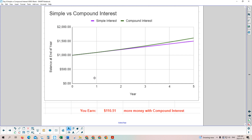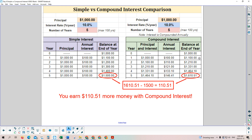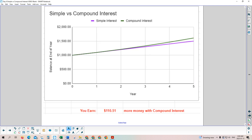Looking at the graphs: simple interest is linear — it goes up by the same amount each time, so the first differences are constant. Compound interest is non-linear — its first differences are always different because you're adding a larger amount each time. As years go on, the gap between the two curves grows bigger and bigger, with the compound interest curve rising much faster.